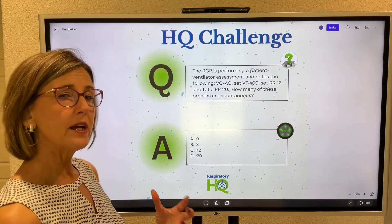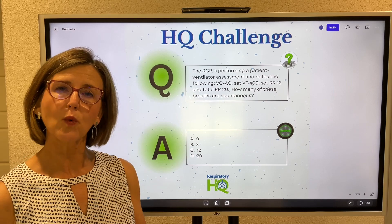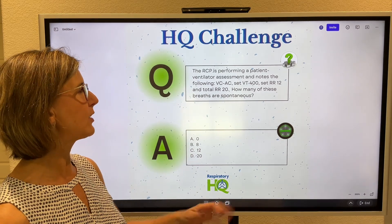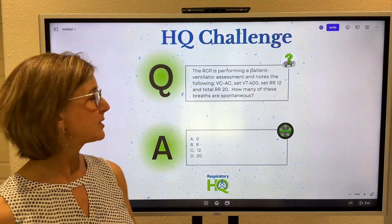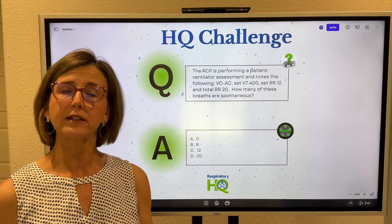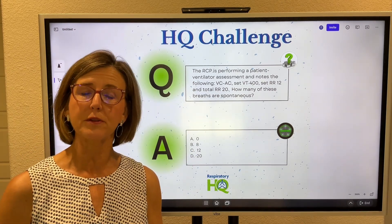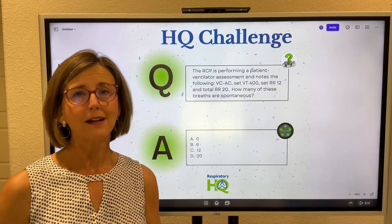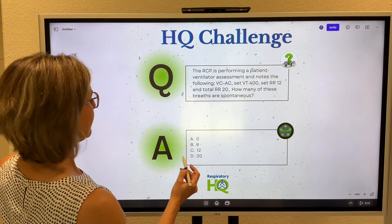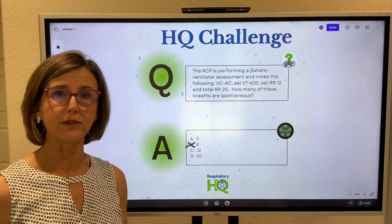This is where you have to think about how the mode works, because a lot of people say the respiratory rate is set at 12, the total respiratory rate is 20, so the patient must be breathing 8 over the machine. And that's absolutely incorrect — they are not breathing 8 over the machine.